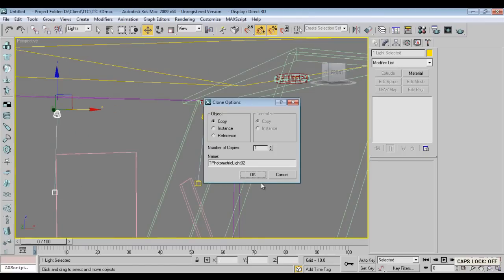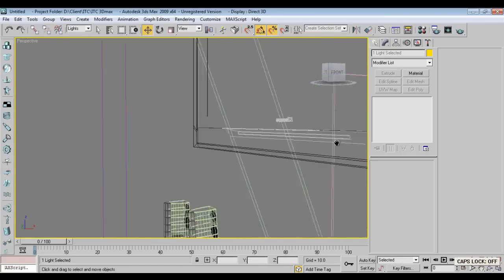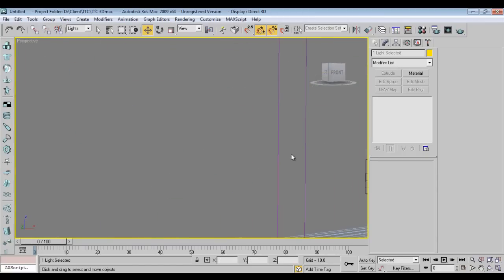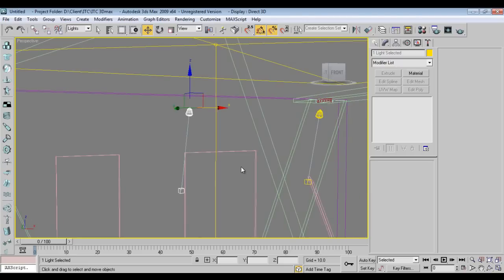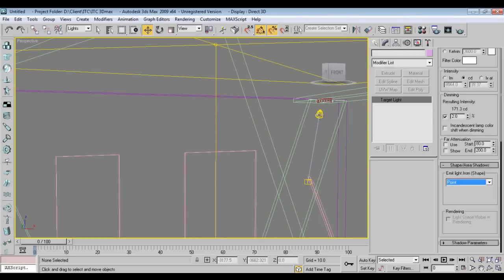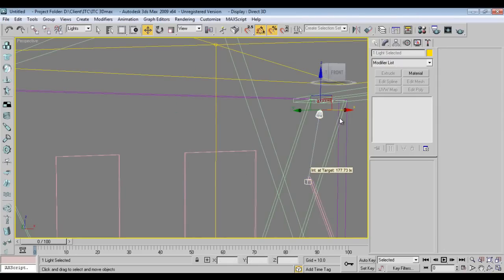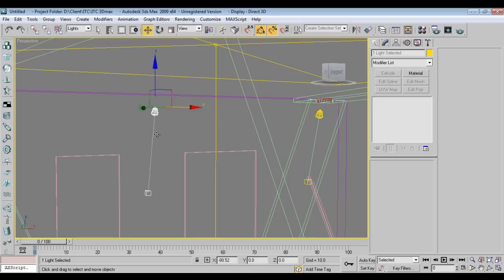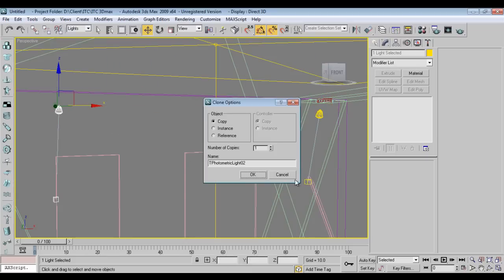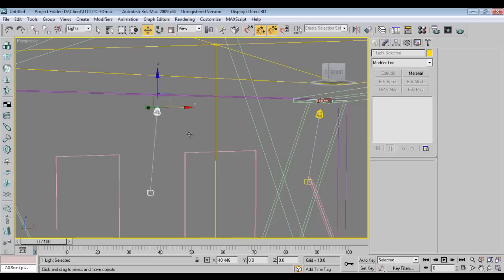I'll take this light, move and copy it. I'll take Instance rather than going for Copy. I have one more I want for here.